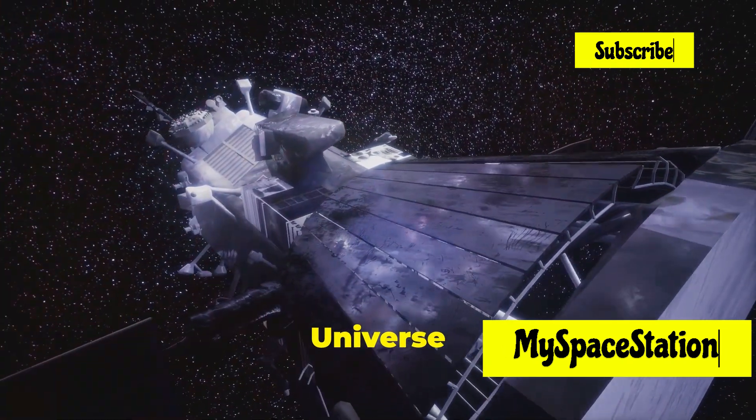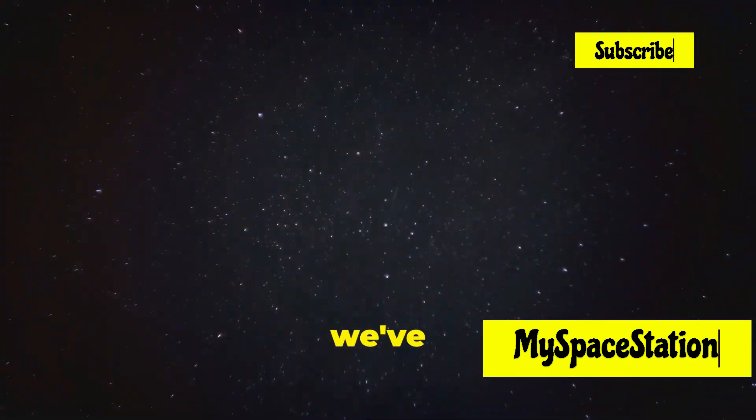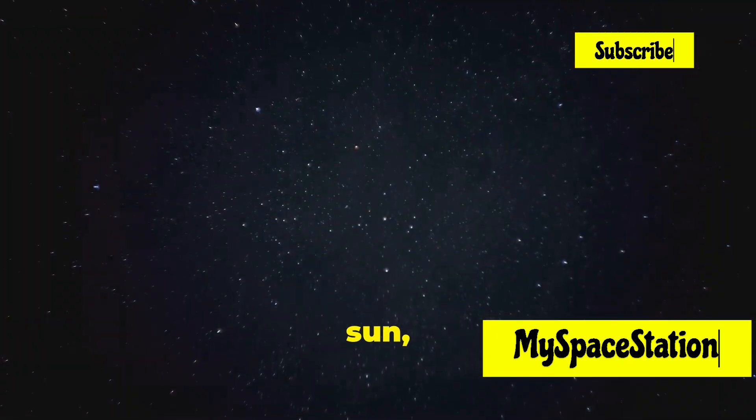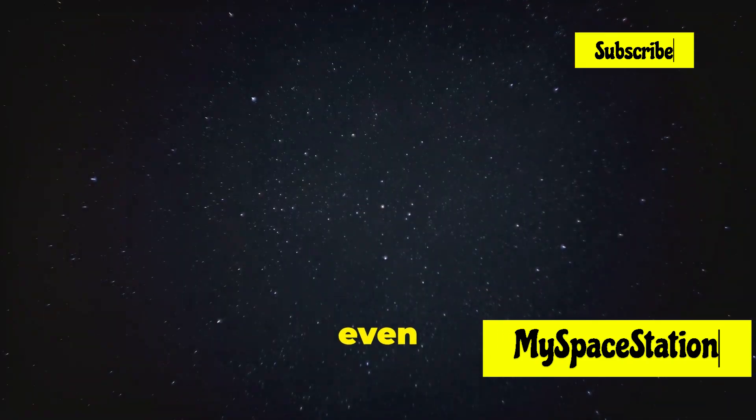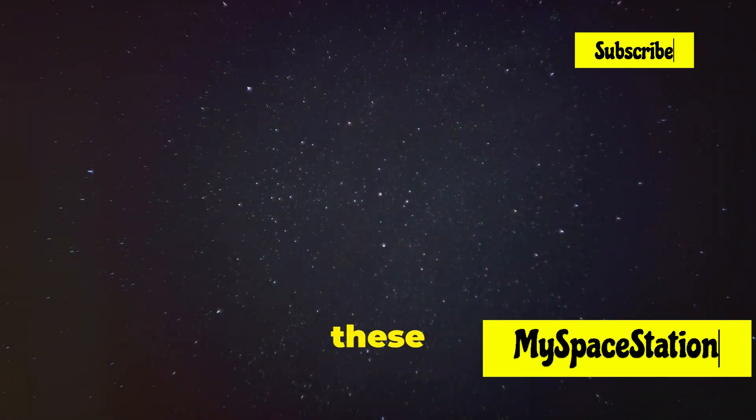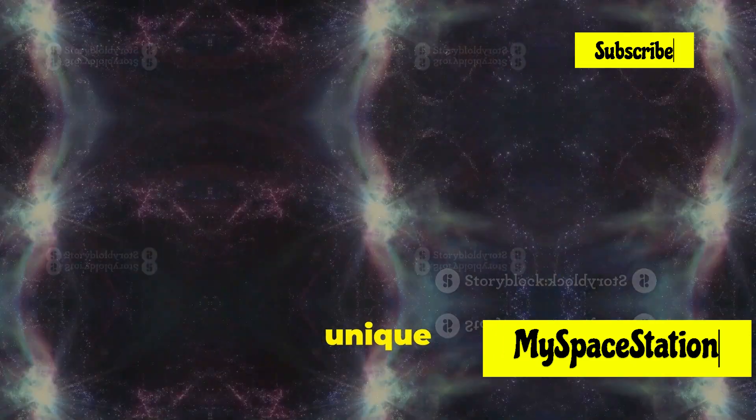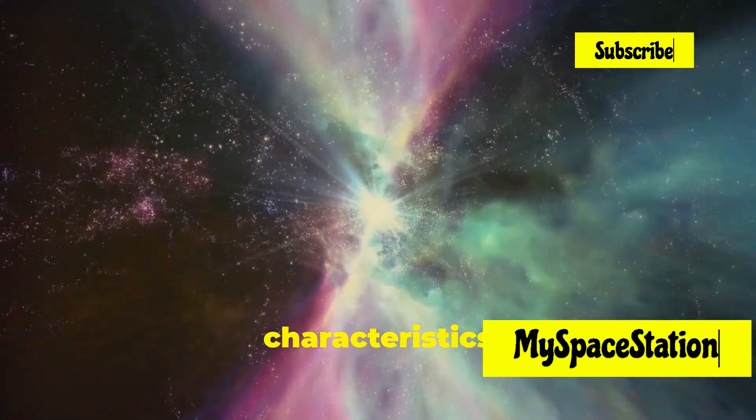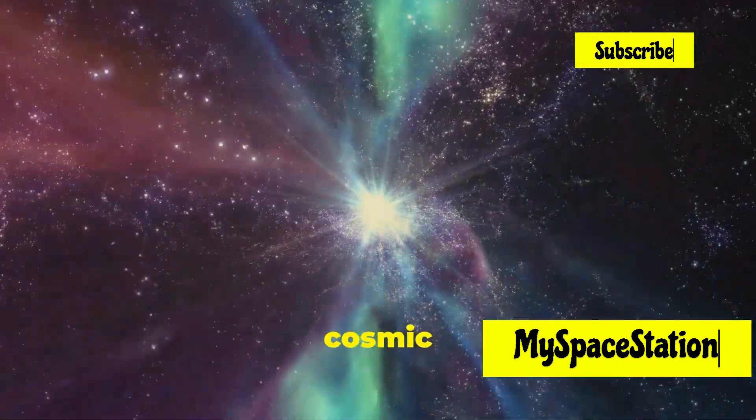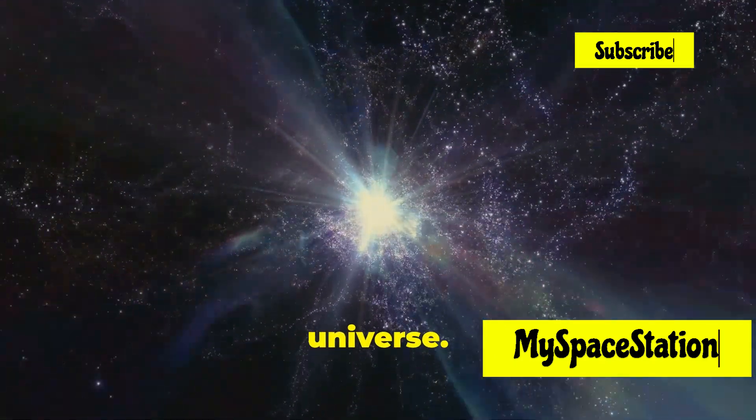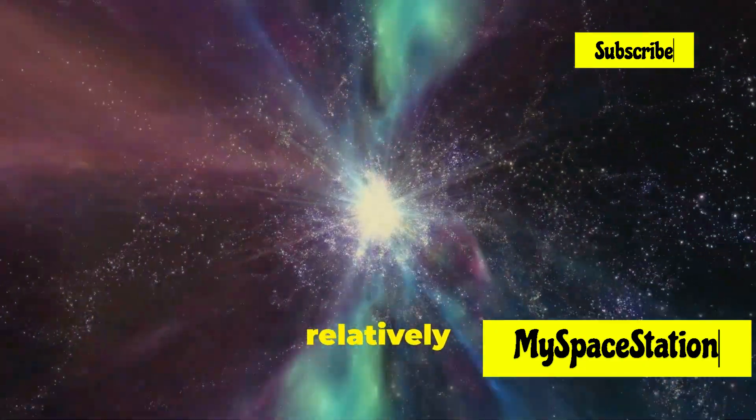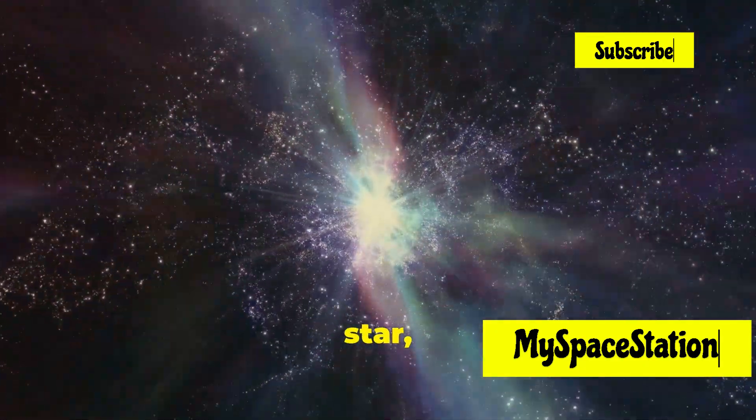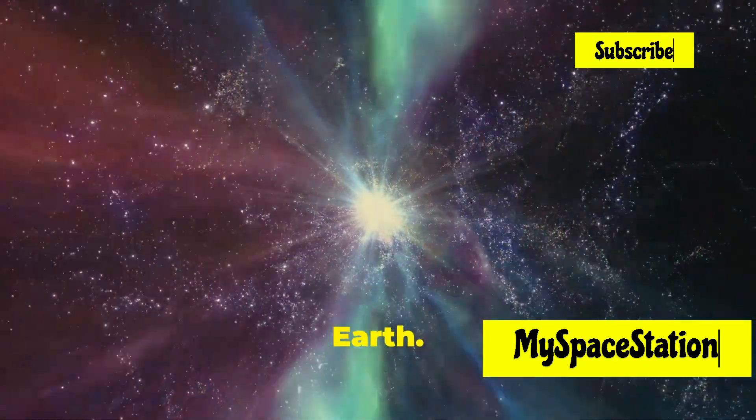The universe, a never-ending story. So, we've talked about our sun, red dwarfs, blue giants, and even neutron stars. Each of these celestial bodies has its own unique characteristics and plays a crucial role in the cosmic ballet that unfolds in the universe. Our sun, a relatively average star, provides the energy necessary for life on Earth.